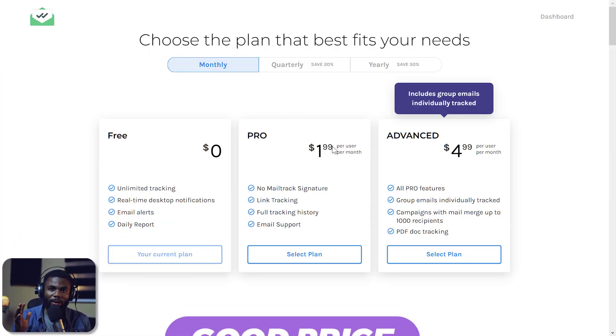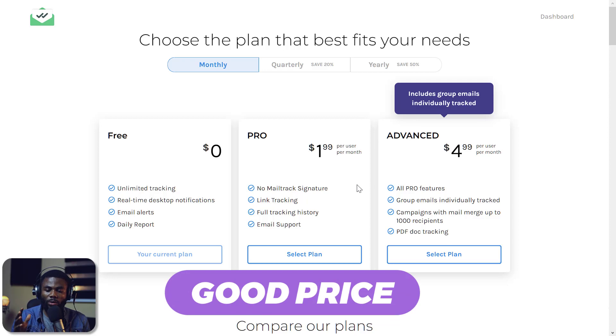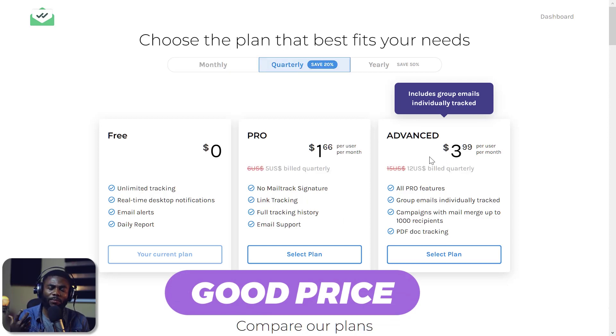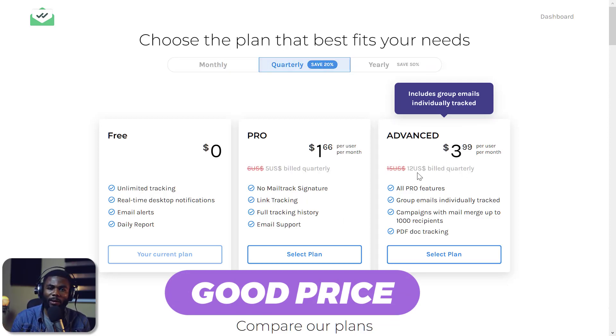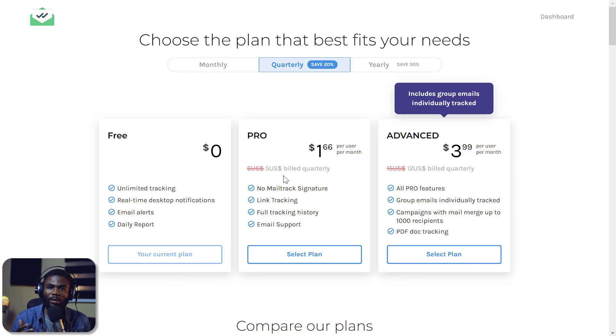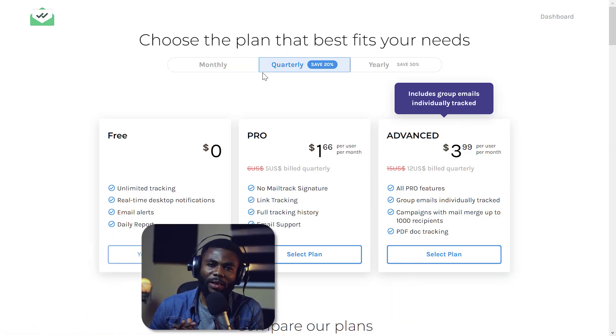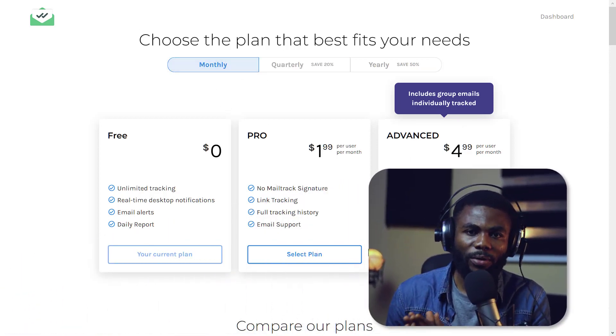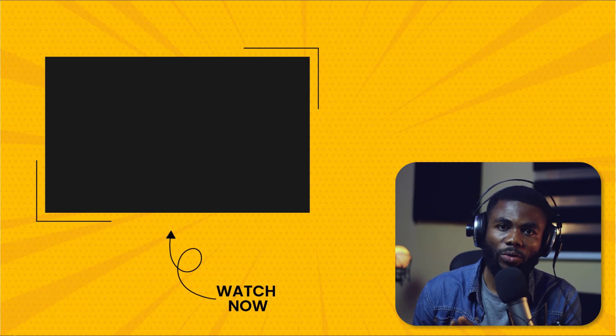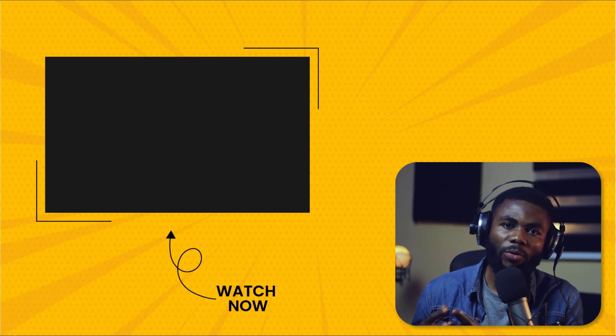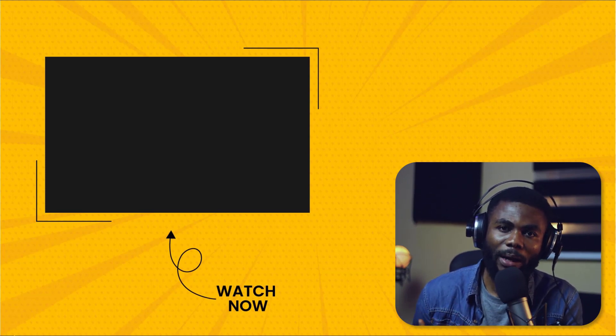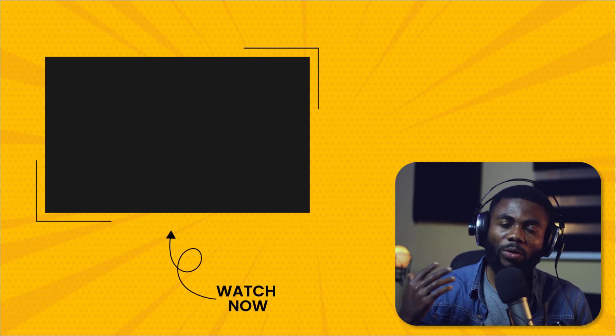So again, use this with caution. I would advise if you have a small email list of about 200 emails or somewhere around 500, then you can use this and stay safe. But if you have a thousand and above, this is not something you should be using. You should subscribe to a proper email marketing tool.